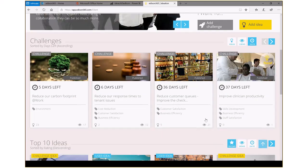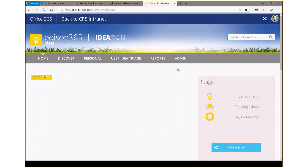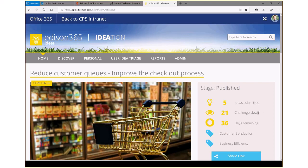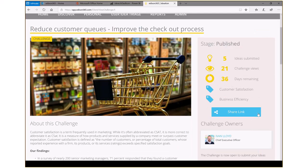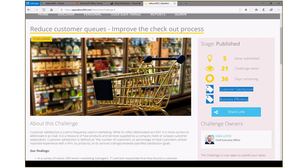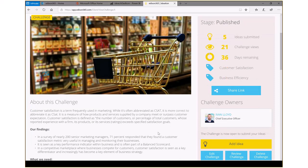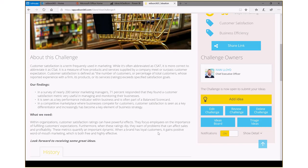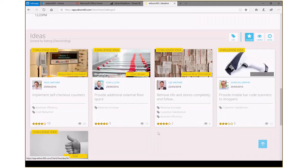So let's pick on this Reduce Queues Challenge and take a look at what ideas have been presented to us for that particular enterprise initiative. In this case, we can see that there are five ideas that have been submitted. There have been 21 people that have gone in and looked at the view, and it's been outstanding for 36 days. We can also see that it's tied directly to our customer satisfaction and business efficiency strategies or categorizations. We've got information about our challenge owners, the particulars about the challenge request, the history of it, and ultimately the ideas that have been presented in support of this enterprise challenge.